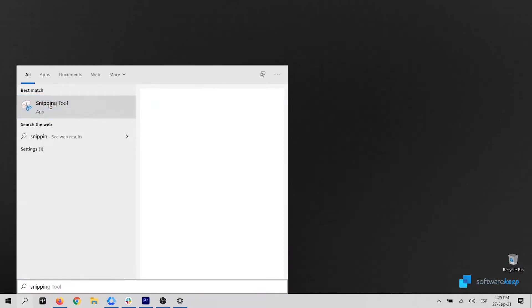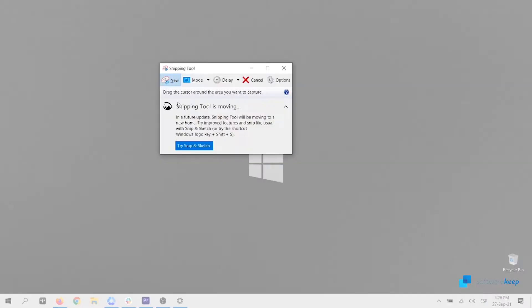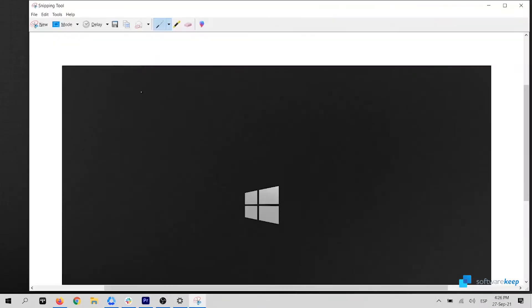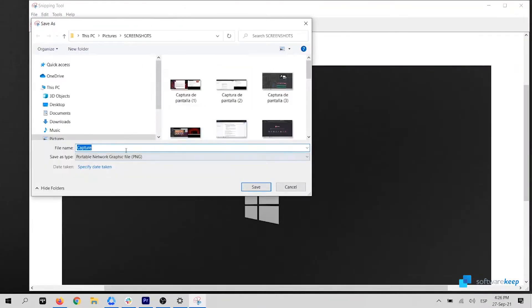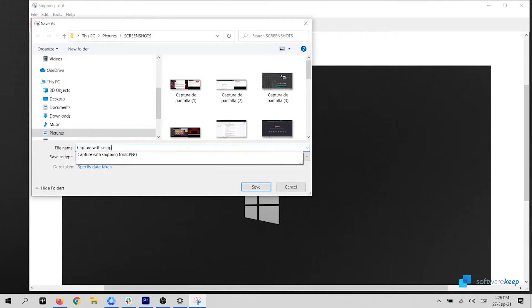You can click on the search icon and type Snipping Tool. Let's click on New. By default, we have selected Rectangular Snip, which allows us to drag and select a rectangular portion of the screen that needs to be captured, and save it at any location of your choice.